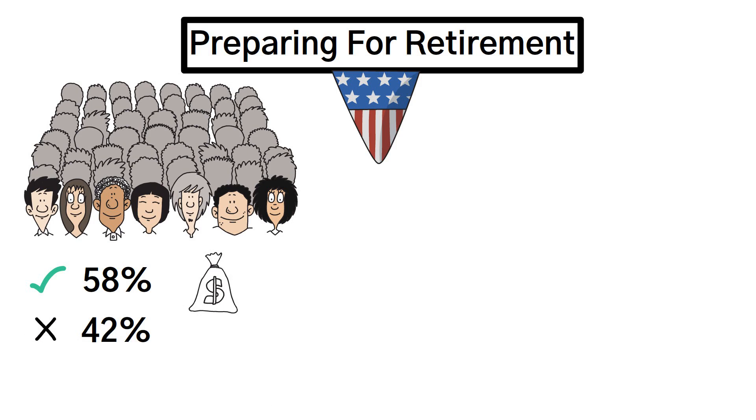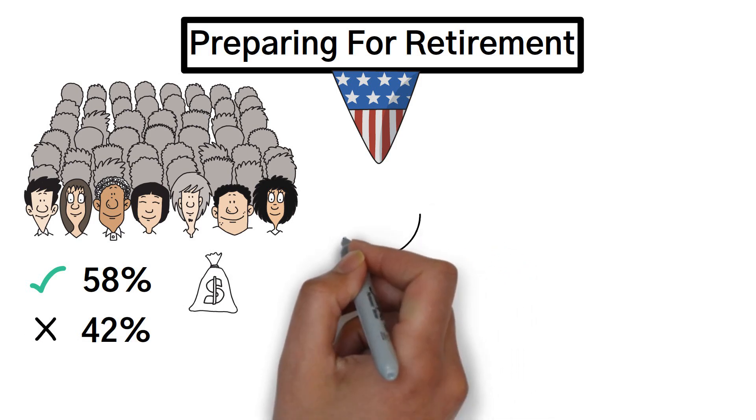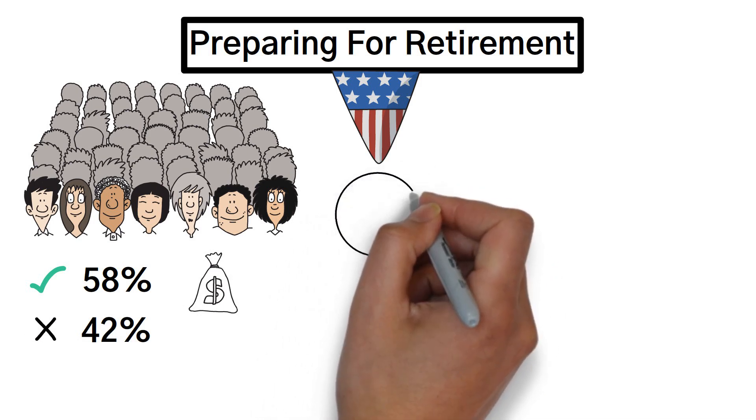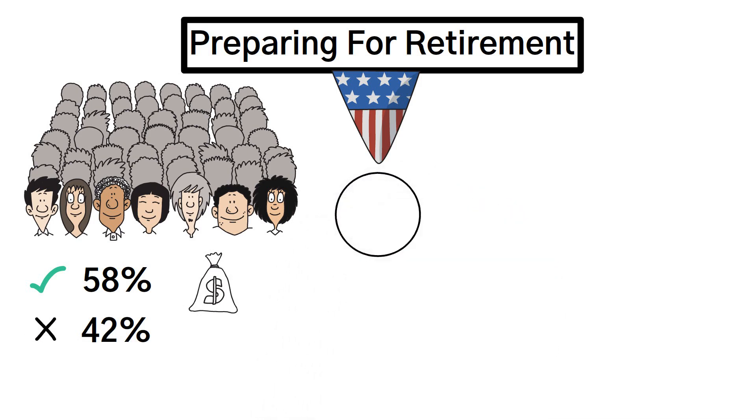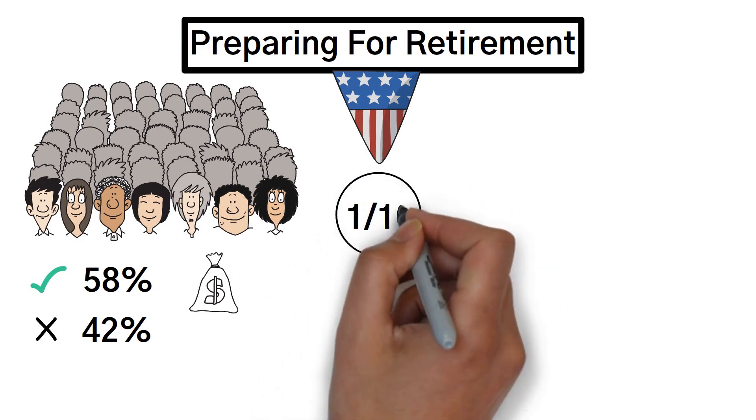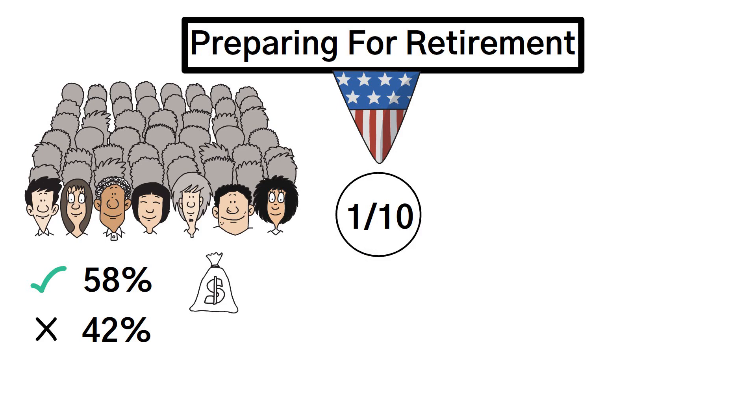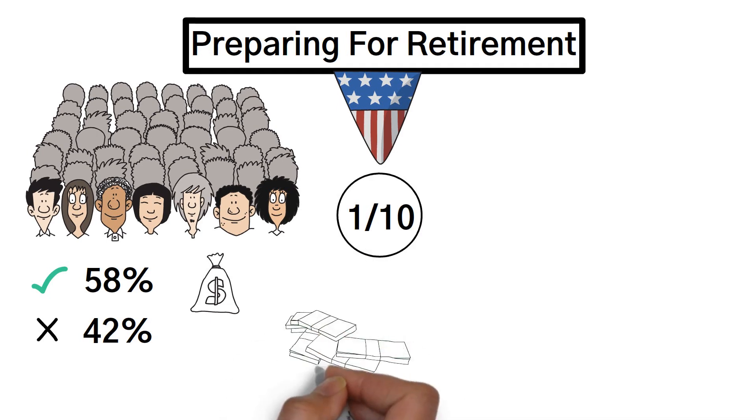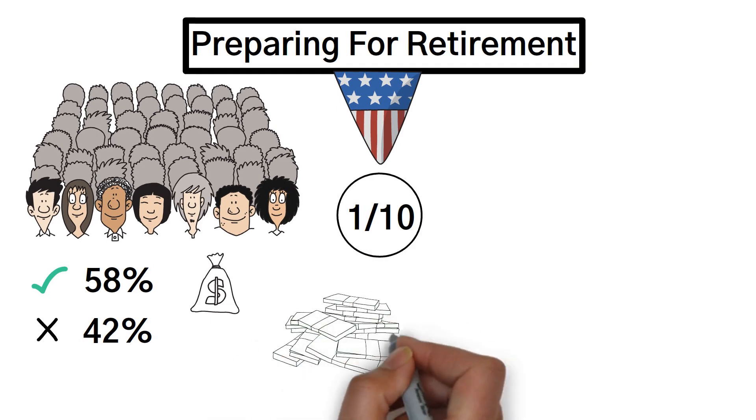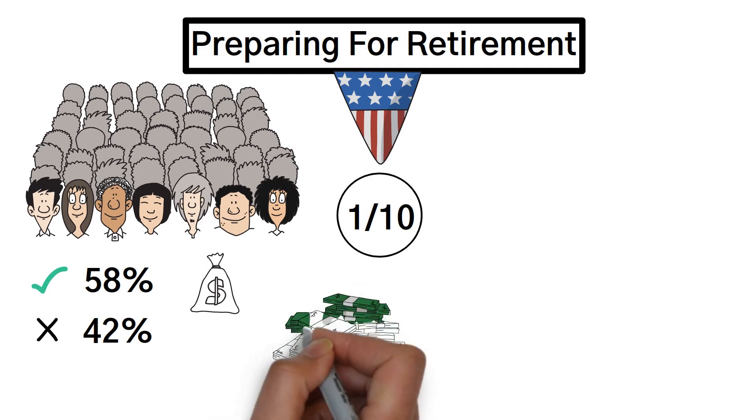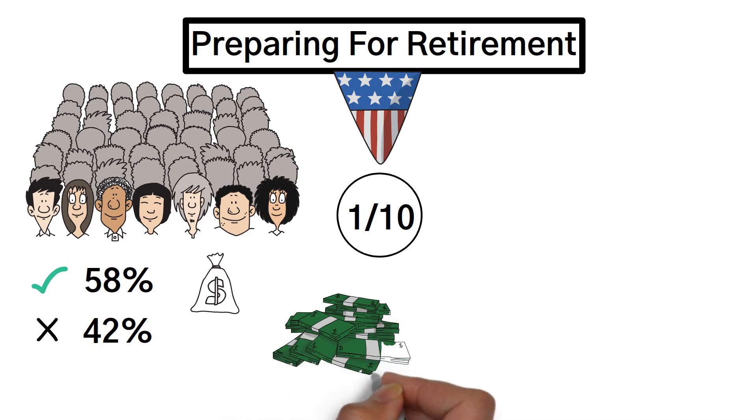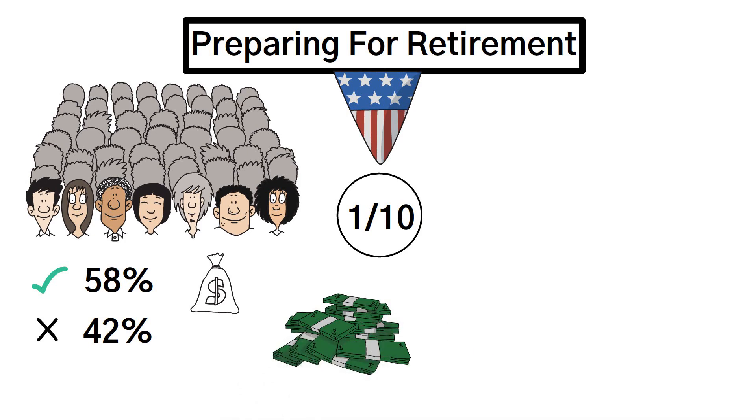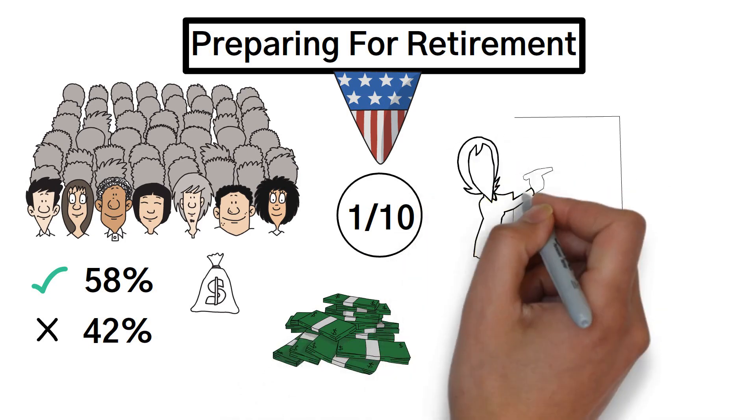Additionally, among the 58% who are saving, it is noteworthy that only a mere 1 in 10 individuals are putting aside a substantial portion of their income, specifically 15% or more, for their retirement.